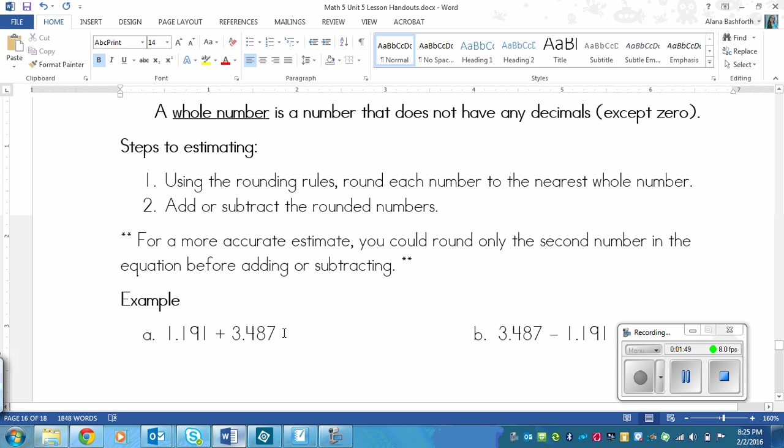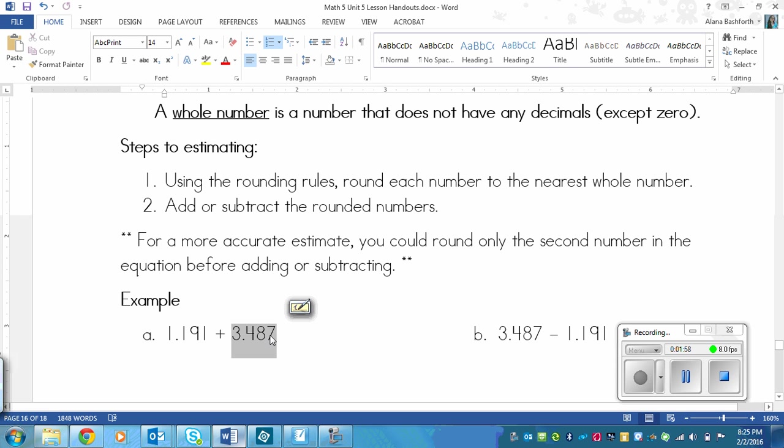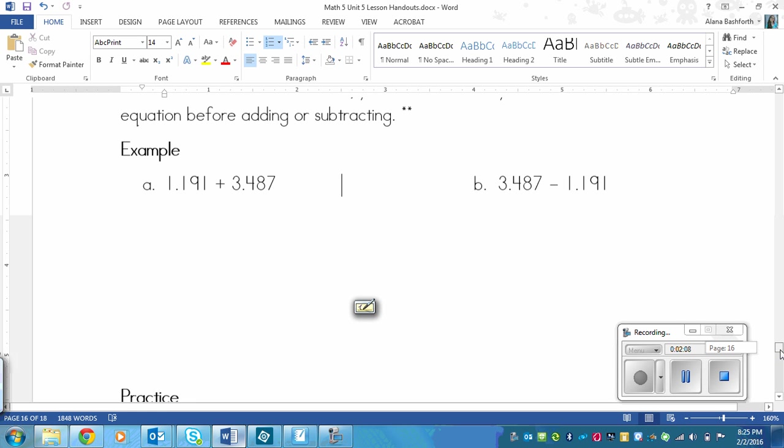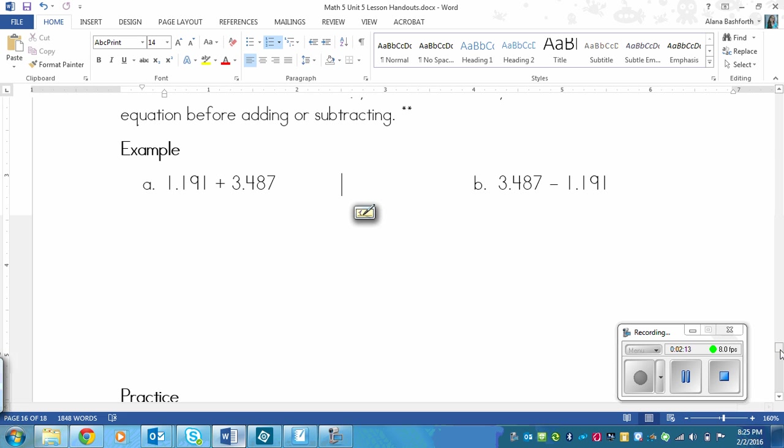So in the example right here that we'll do in a minute, if we were to do the variation, the more accurate estimate, then we would only round this second number right here that I've highlighted. And this one would stay exactly the way it is. And then we'd add them together. We'll look at that in a little bit. But let's do the example the first way that I told you how to estimate.